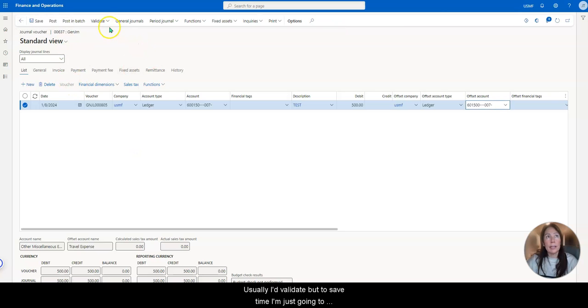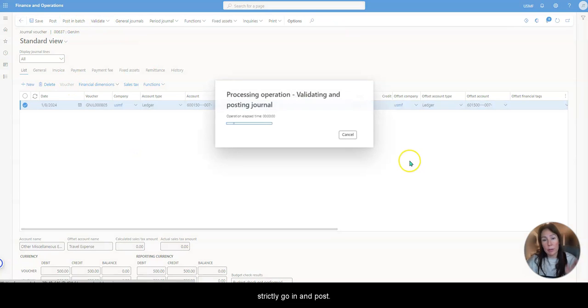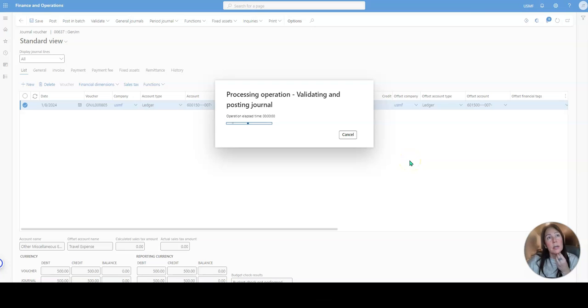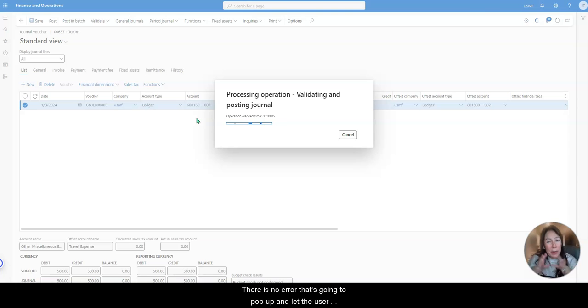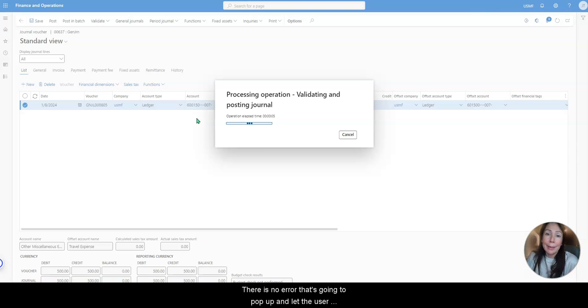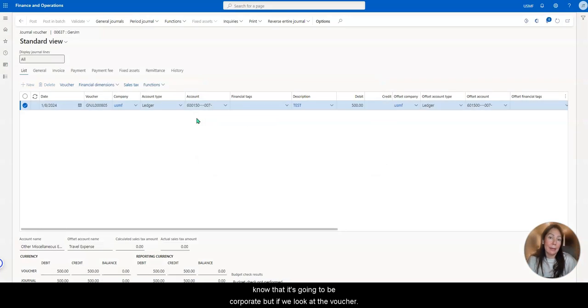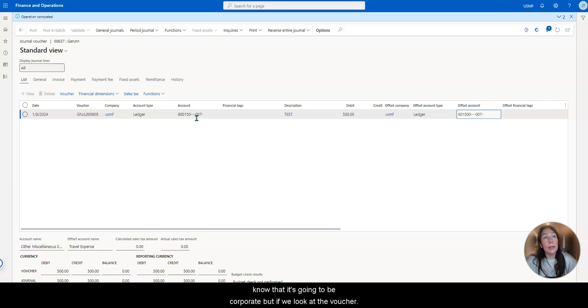Usually I'd validate, but to save time, I'm just going to strictly go in and post. Now remember, we selected trade shows, but we have a fixed value. So there's no error that's going to pop up and let the user know that it's going to be corporate.